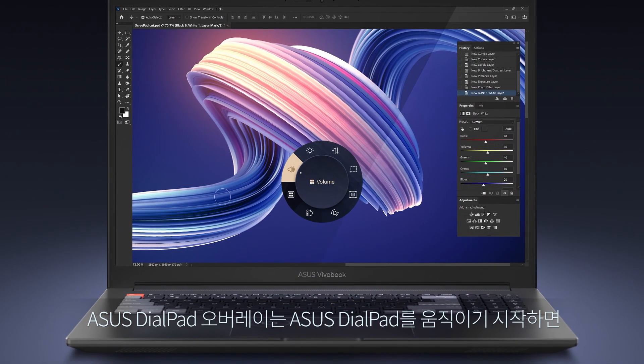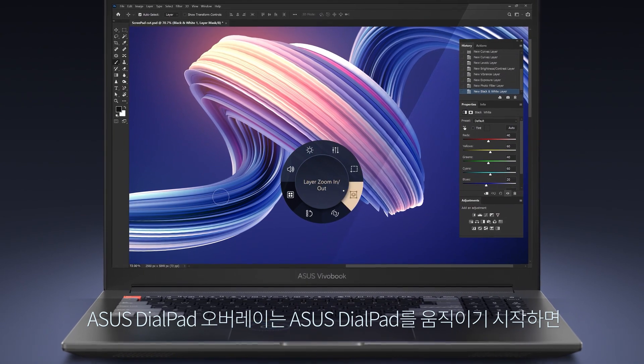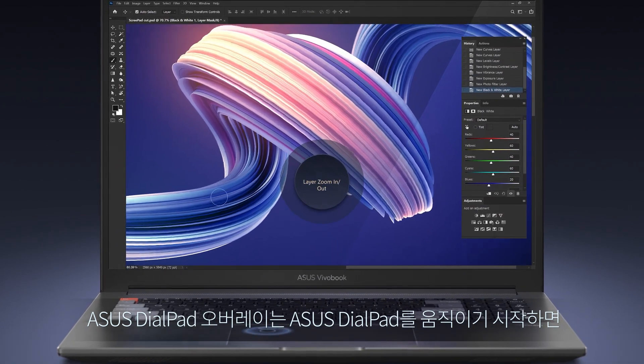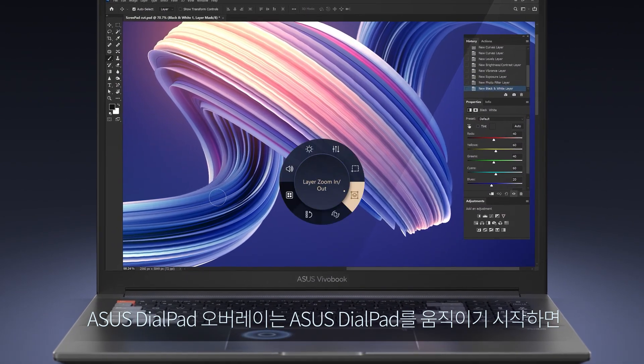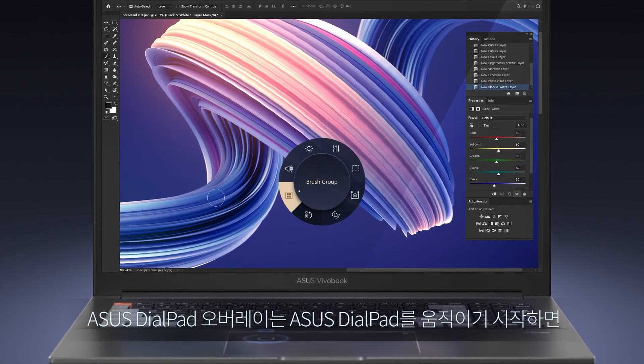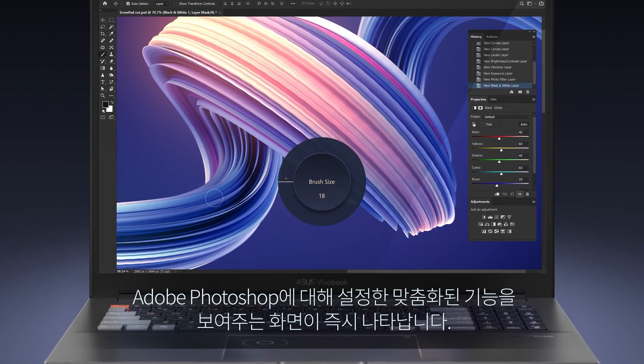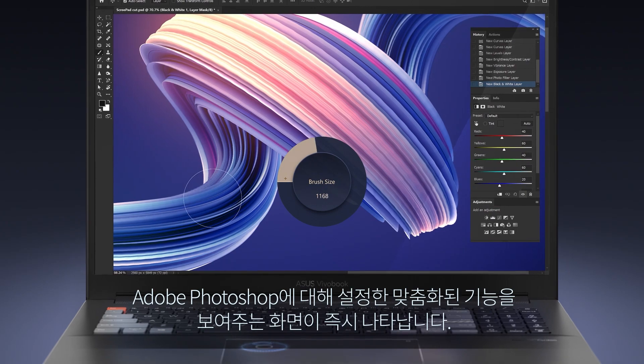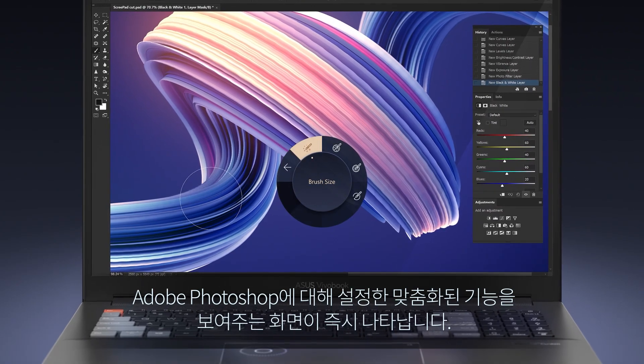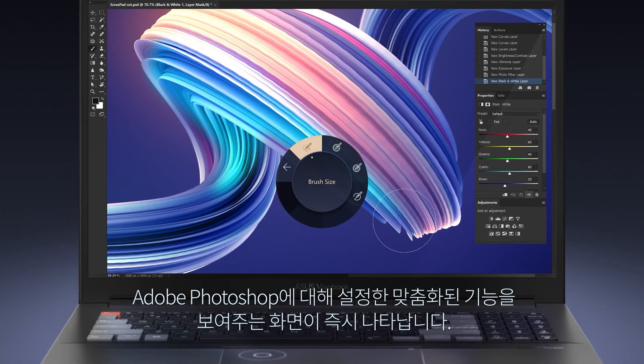The Asus Dialpad overlay will immediately appear on the screen when you start moving Asus Dialpad, showing the customized functions you set for Adobe Photoshop.